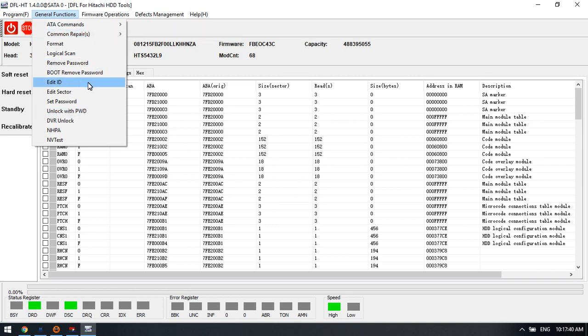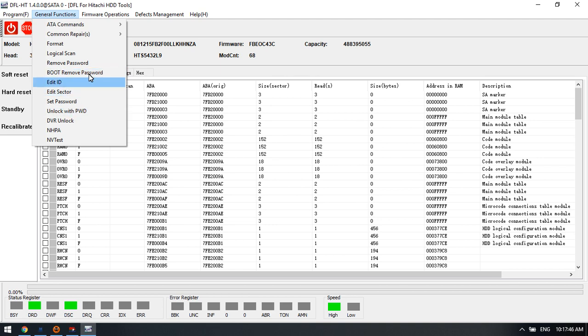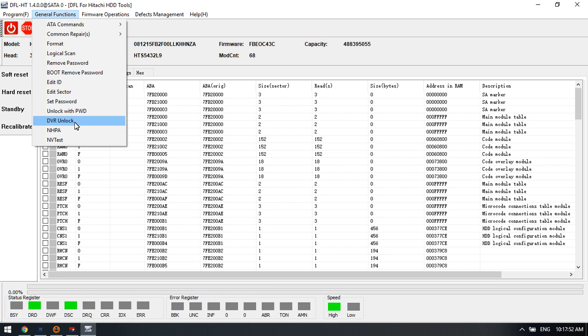With the DVR Hitachi firmware repair program, users can also remove the password easily and also remove the DVR lock.